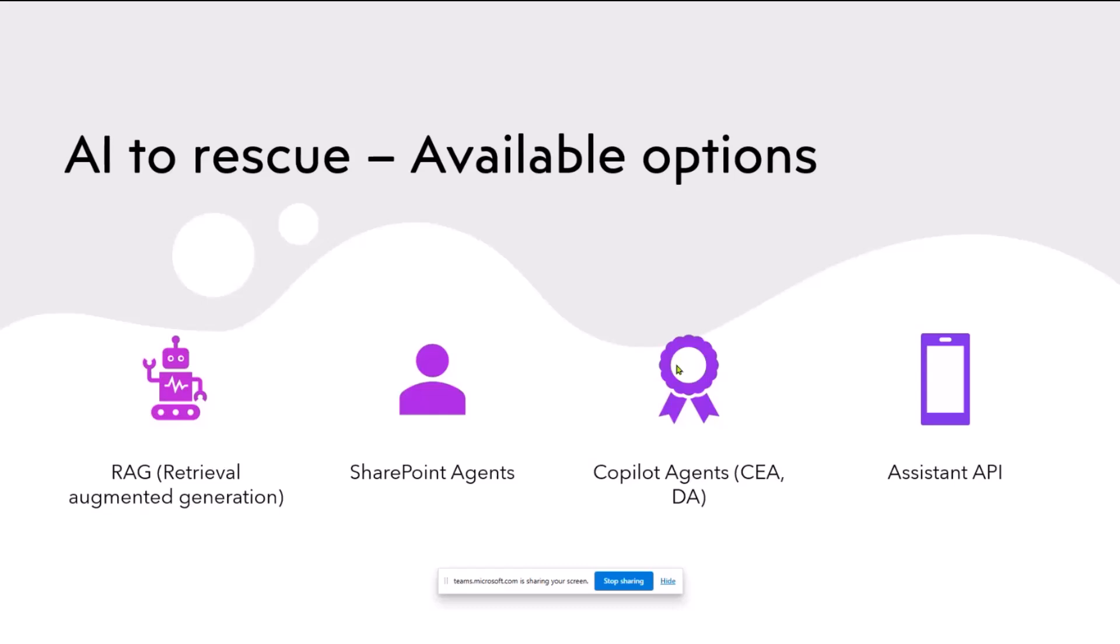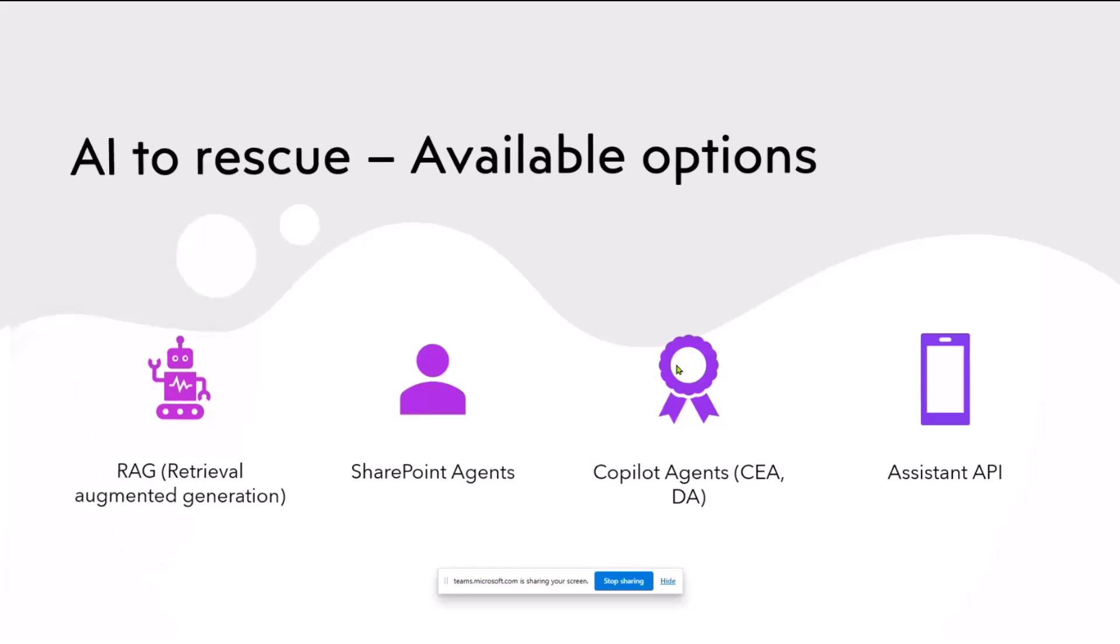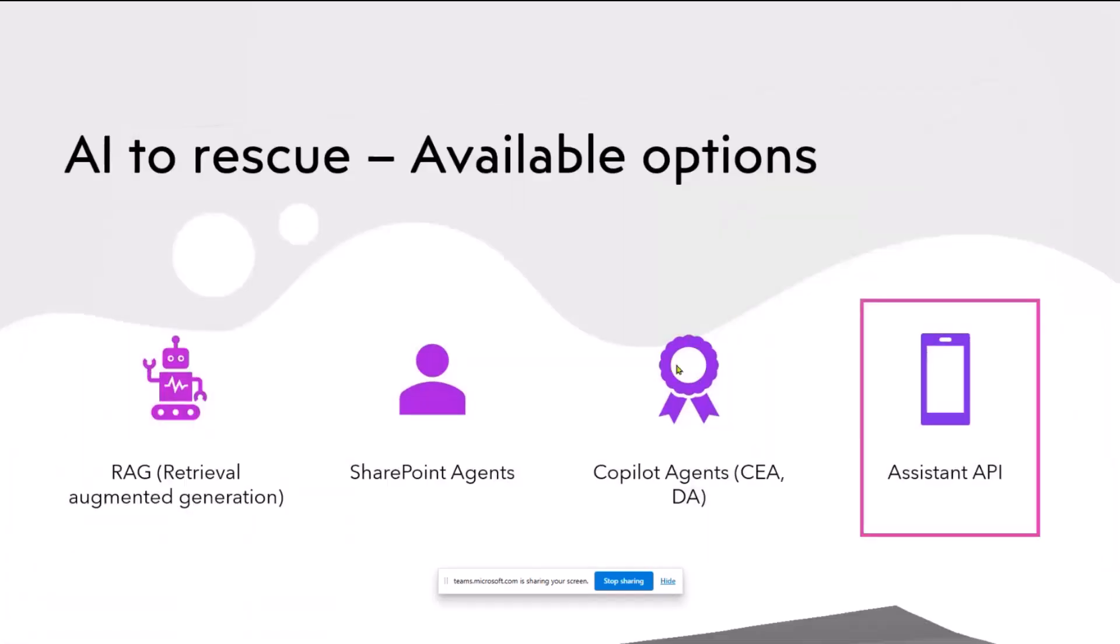Then we have copilot agents, custom engine agents or declarative agents. More custom engine agents. Again, the custom engine also uses Azure AI, Azure AI search behind the scene. And the declarative agent, you can use the API plugin to somehow go and talk to that document. We have those options as well. Every option has pros and cons, and depends on the scenario you're trying to build. And then we have nowadays the Assistant API by OpenAI. Today we're going to look into the Assistant API and see how we can use that to basically ask questions to that particular document, and probably do some analysis type questions as well, and see what Assistant API response looks like, whether this solves the problem or not.